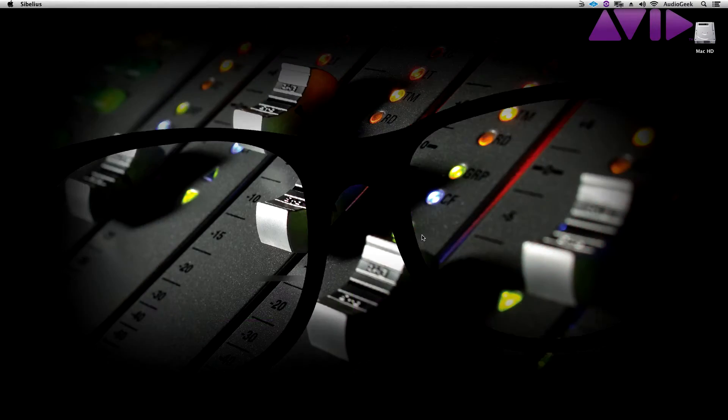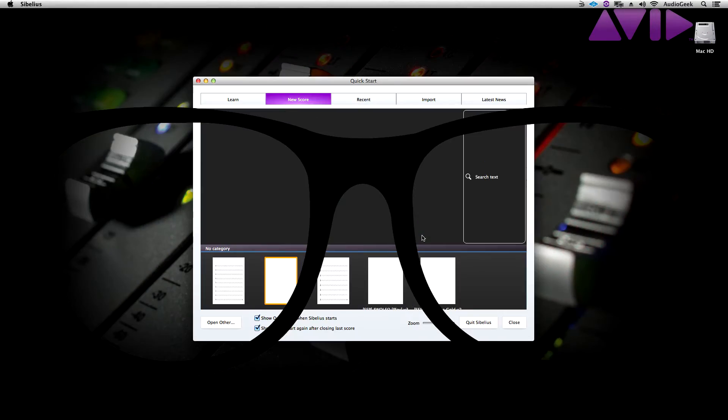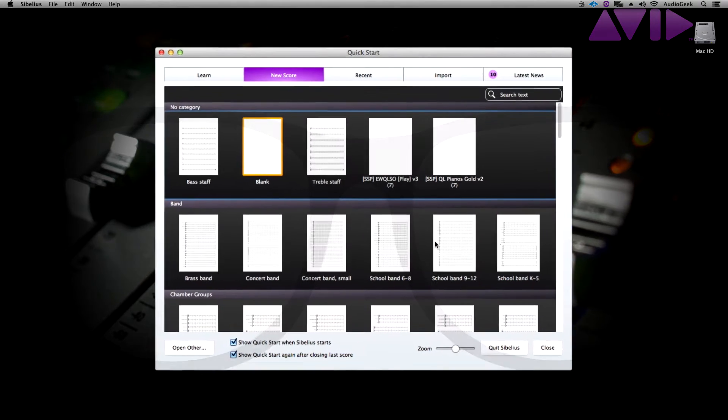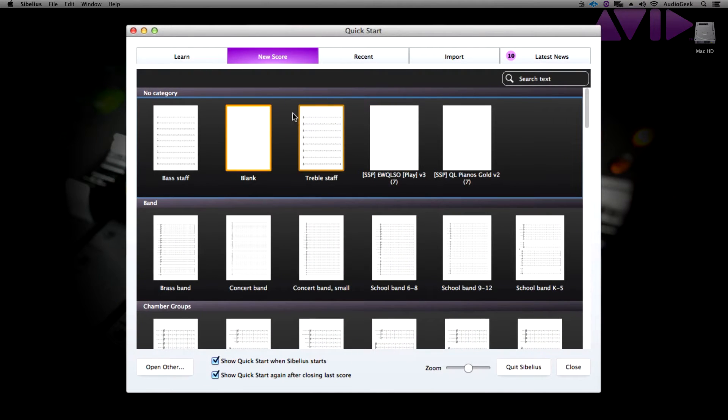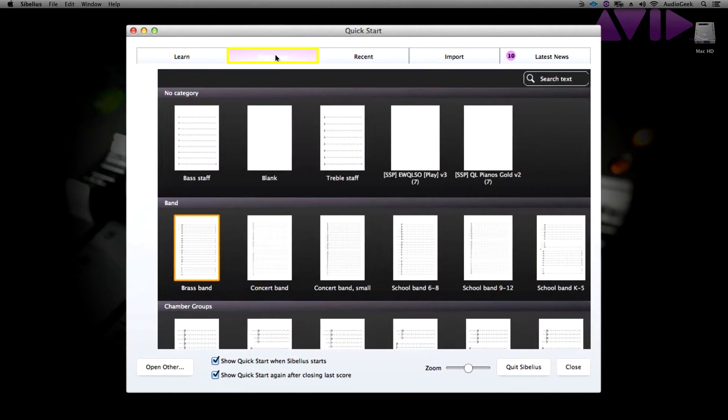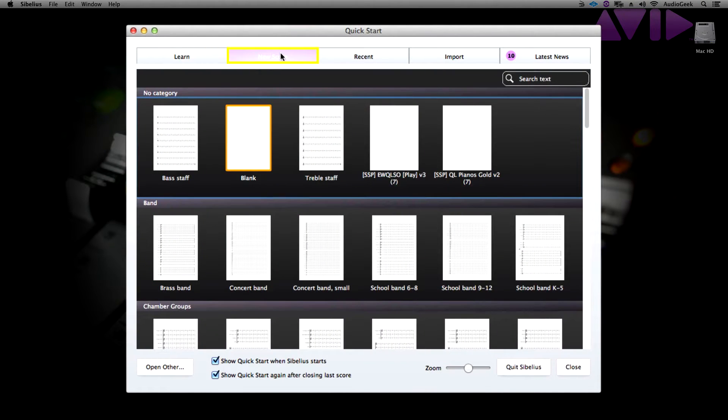When you open up Sibelius, you should be greeted with a quick start menu. To start a score, make sure that you have the second tab selected, New Score.